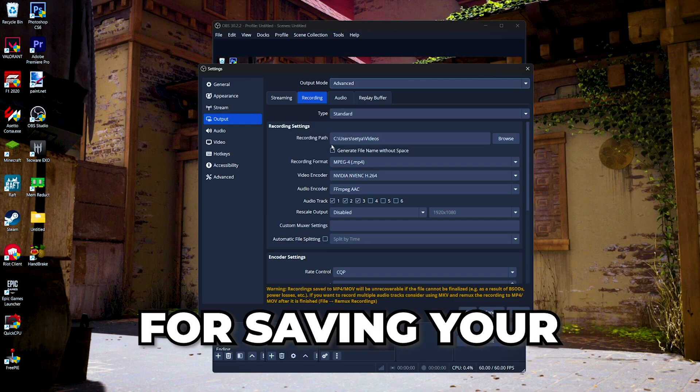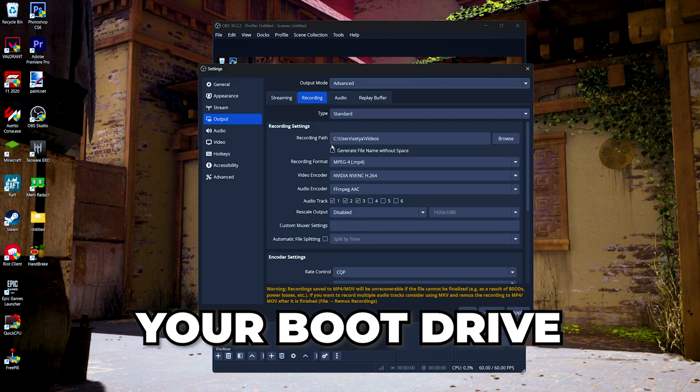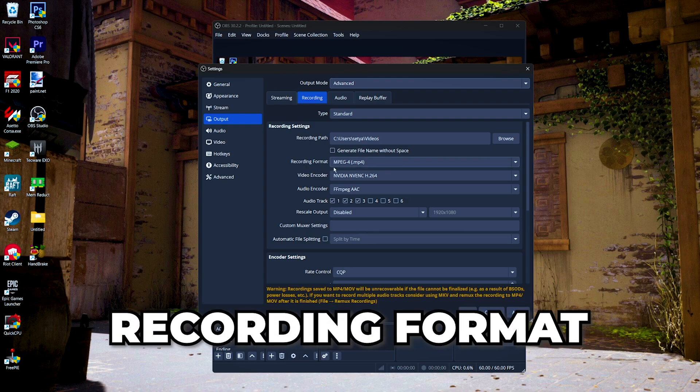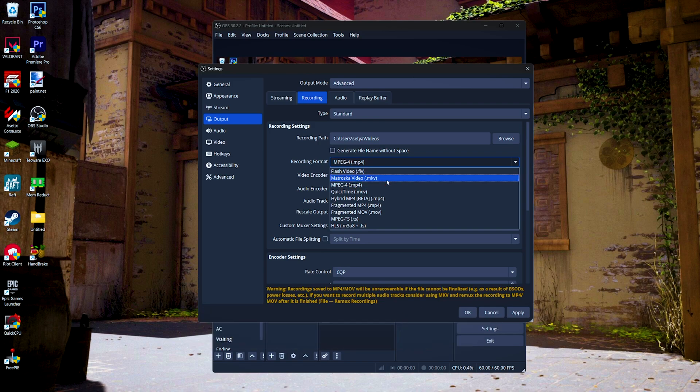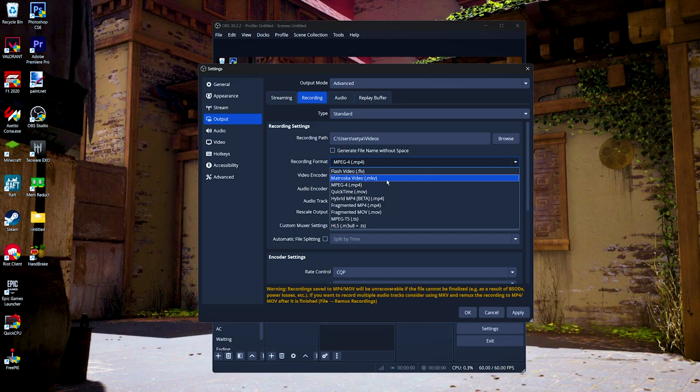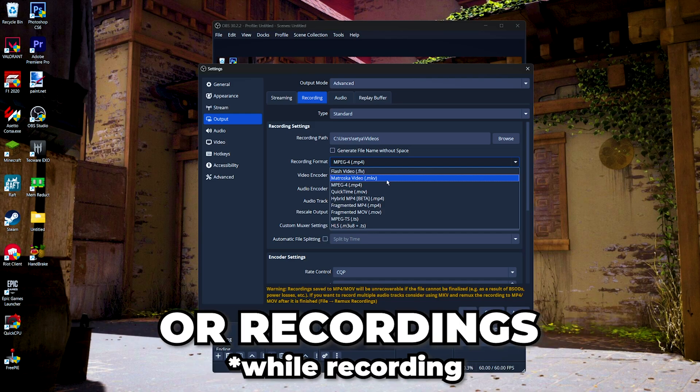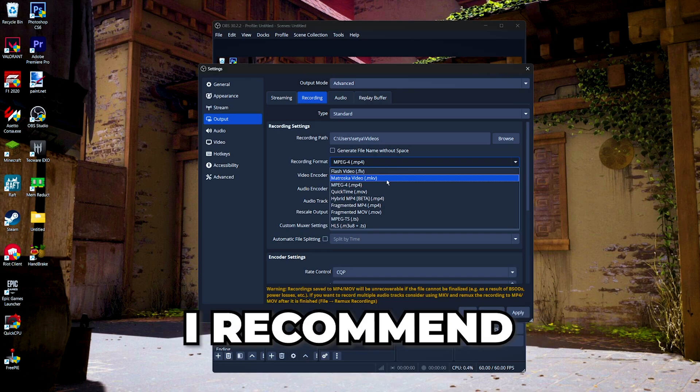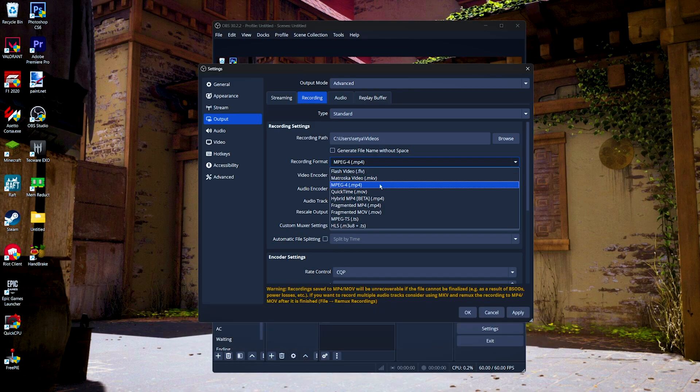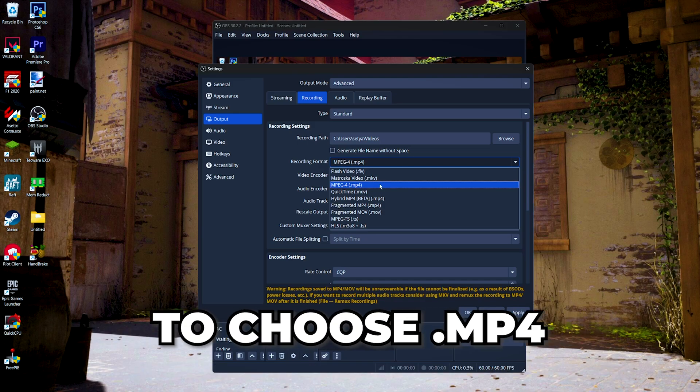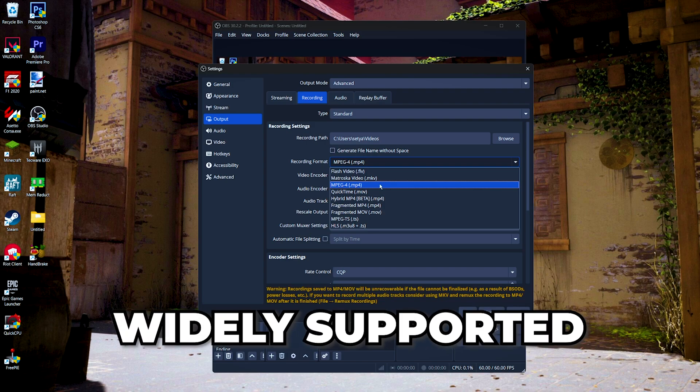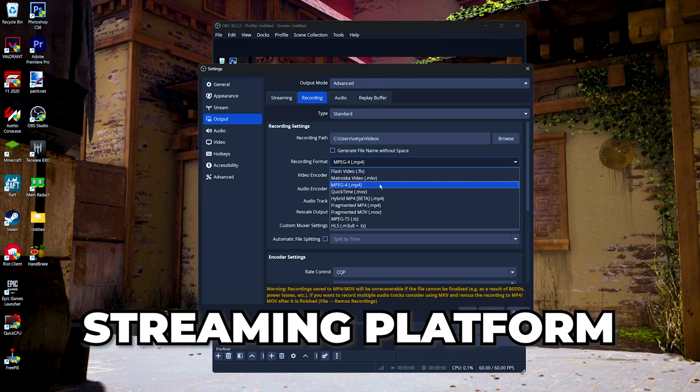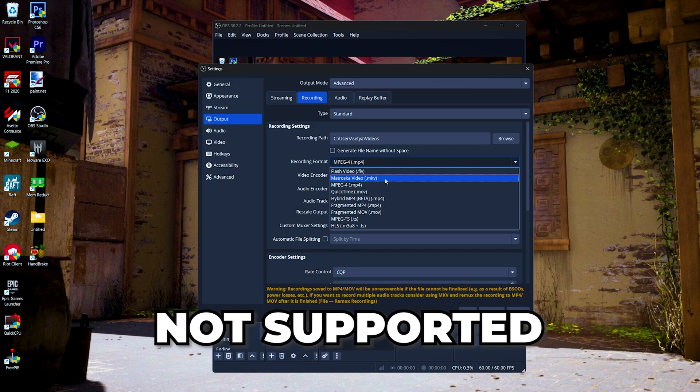Next, for the recording format, we can either choose MKV or MP4. MKV is more suitable for long duration videos, and if you don't want to lose your videos or your recordings when your OBS or your PC crashed, I recommend to use dot MKV. For more general recordings, I recommend to choose dot MP4 because most people use it and it is widely supported by every streaming platform and also editing software, unlike MKV which is not supported by Adobe Premiere Pro and you had to use some plugins to be able to edit your MKV videos in Adobe Premiere Pro.